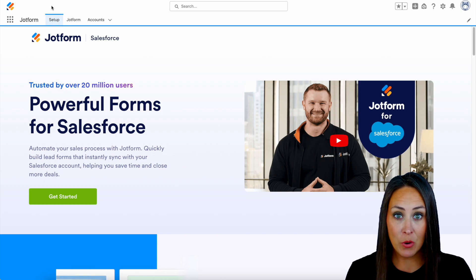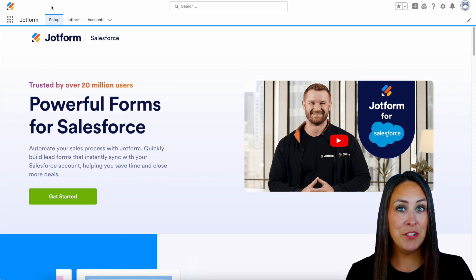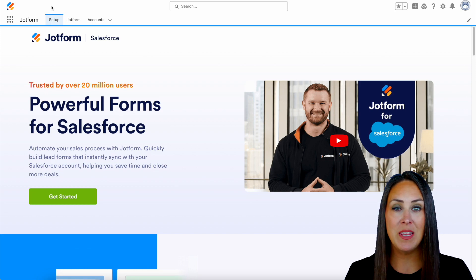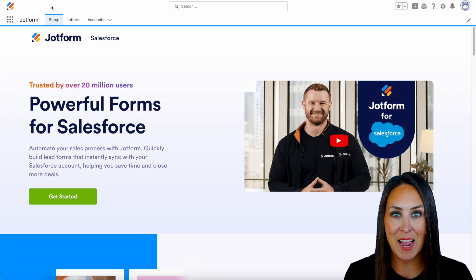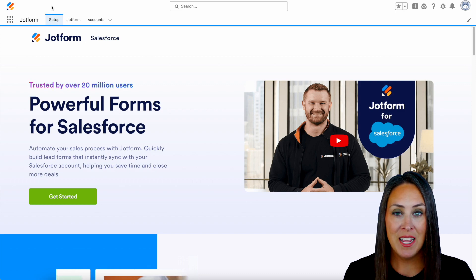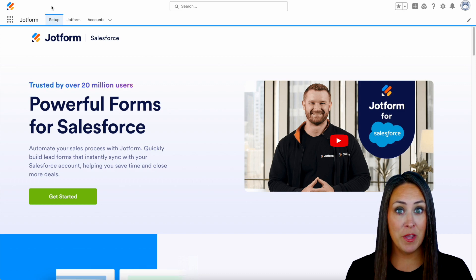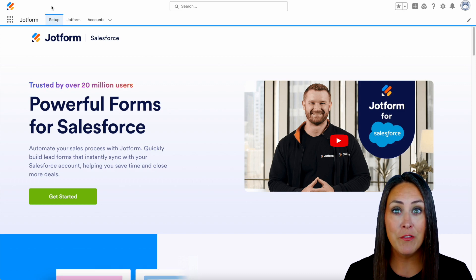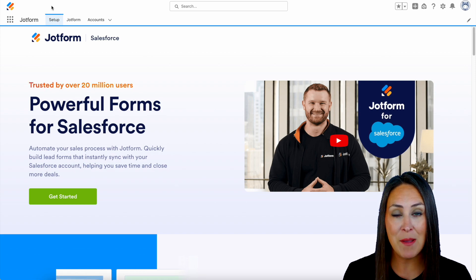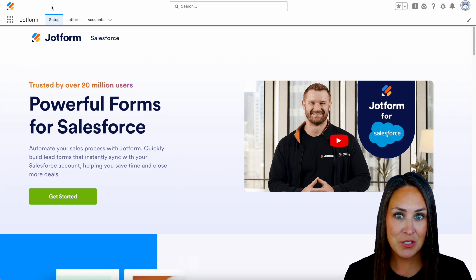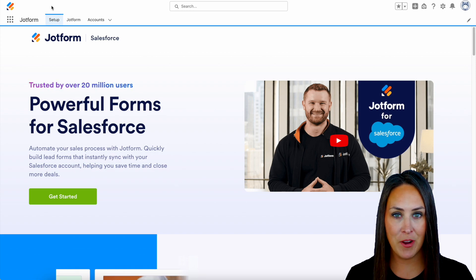If you currently utilize Salesforce and you have a JotForm account, you can easily search for JotForm in the AppExchange. If you don't already have a JotForm account and you are looking for a form builder, you can search for it in AppExchange and start your JotForm account for free.